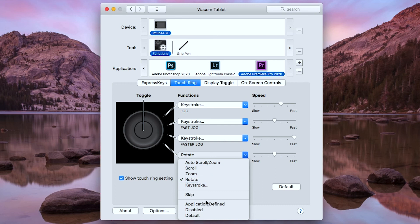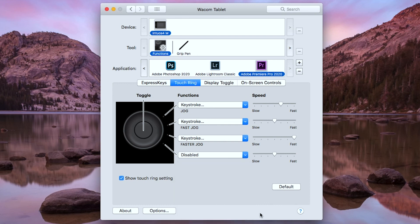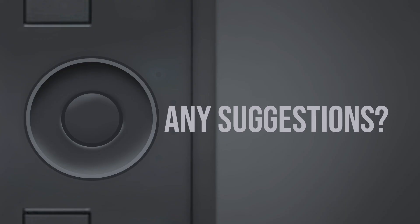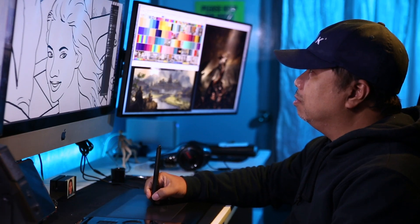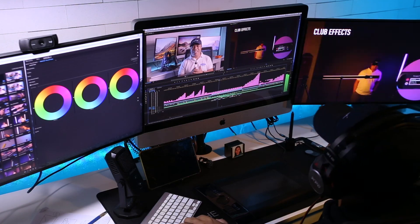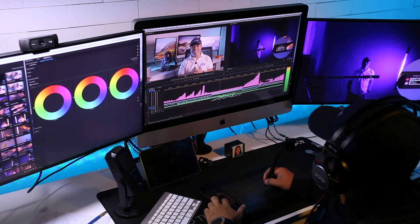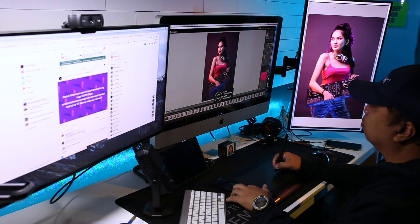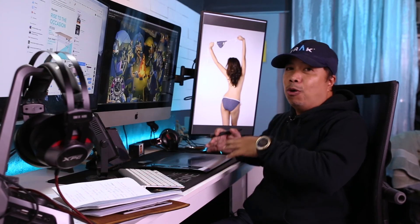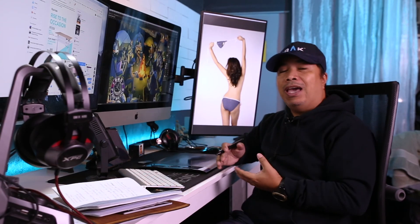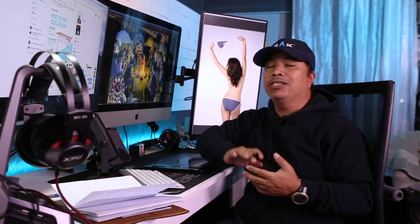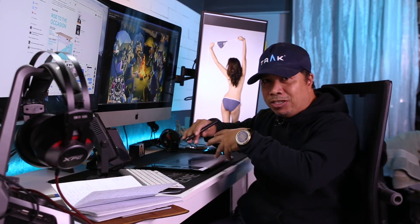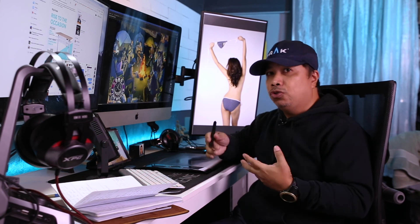For the fourth function, I just disabled it. Wacom made my job easier in Photoshop. It also made editing faster with Premier Pro and Lightroom. I think I'm going to customize this further with Adobe After Effects and Adobe Illustrator. Depending on the projects that I do, sometimes I customize the keys according to the most used tools.